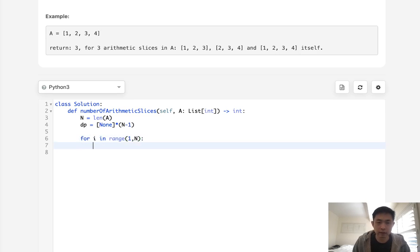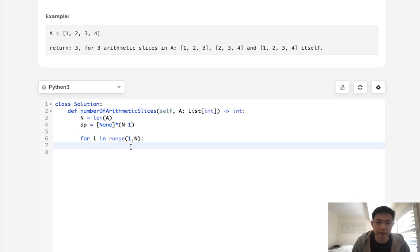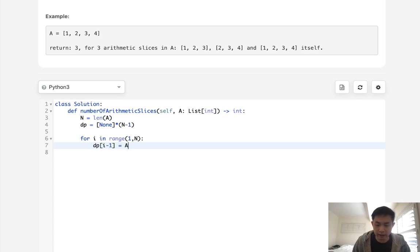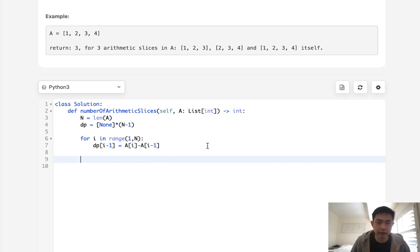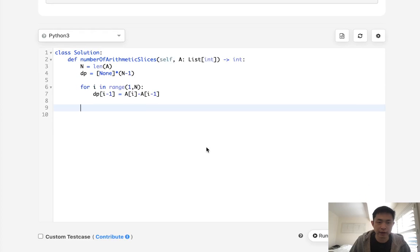And what we'll do is multiply it by N minus one. Now for i in range of one to N, what do we want to do? We want to fill up our DP array, right? So the DP array is simply DP[i-1] equals literally A[i] minus A[i-1].